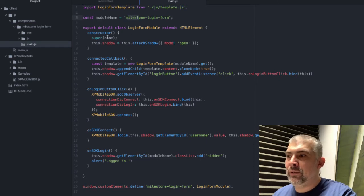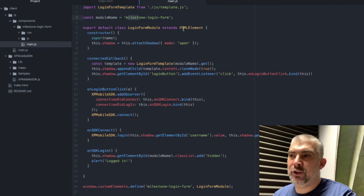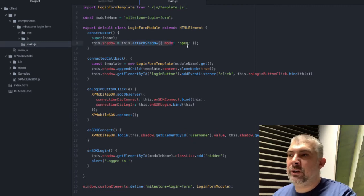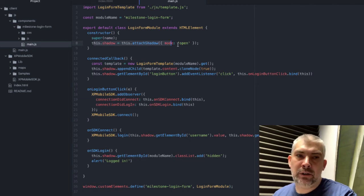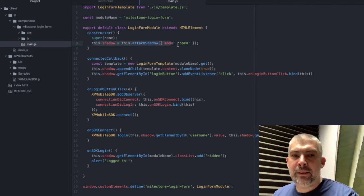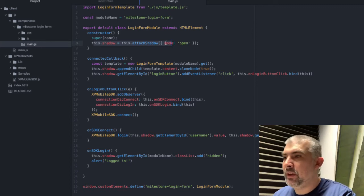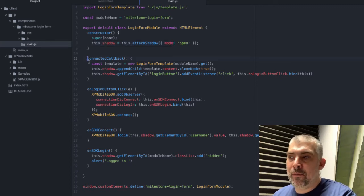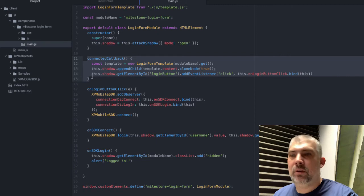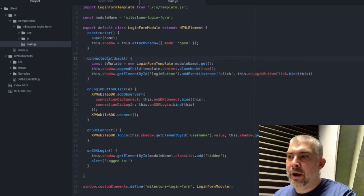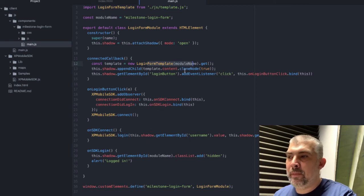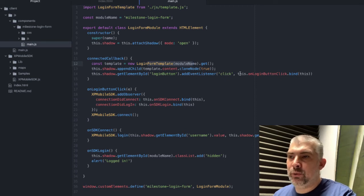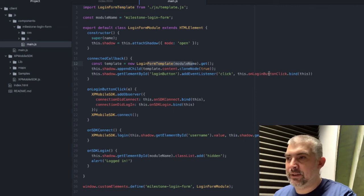Then we have the constructor. We call the super of the HTML element and then we create a new shadow DOM. In this shadow DOM we will put all other stuff. The template. And we operate with it. Whenever the web component is attached to the DOM, this callback is called where we are taking the template, attaching it to the shadow DOM, and we are assigning an event listener to the button which whenever it's clicked it will execute this method of this class.